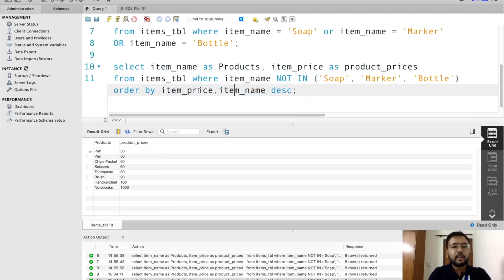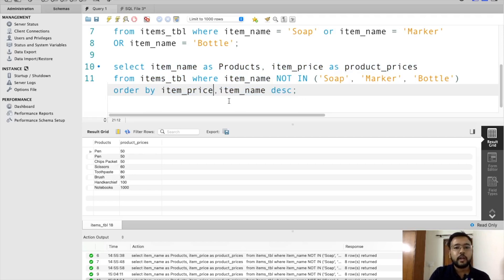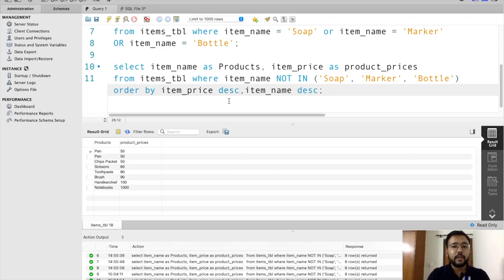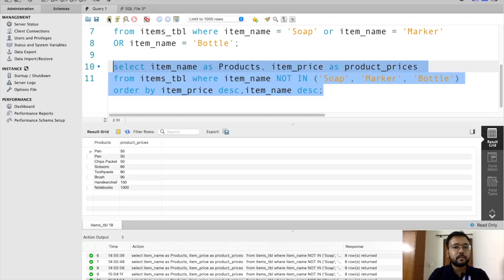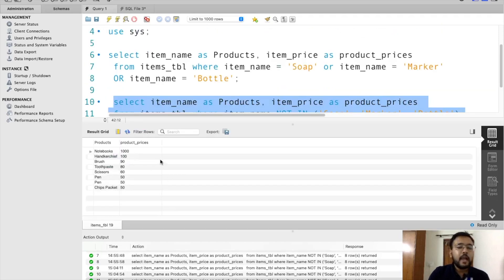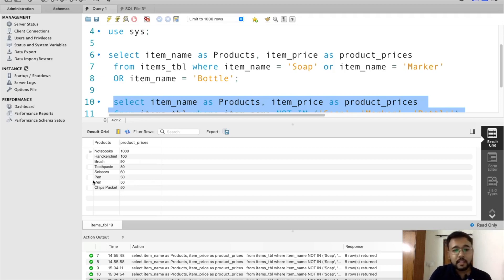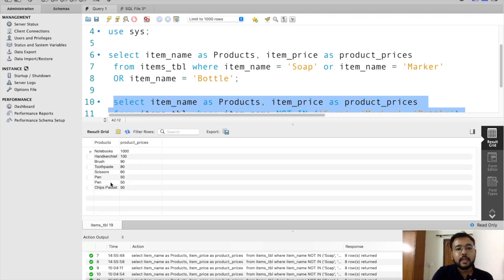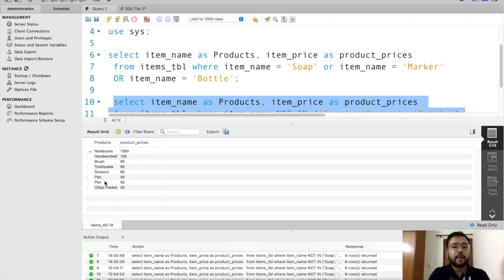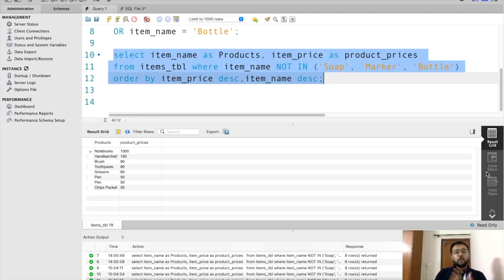If I want both item_price and item_name sorted in descending order, I mention DESC after each column name in the ORDER BY clause. After executing, product prices are sorted in descending order, and for rows where there's a tie in price, item names are also sorted in descending order — that's why pen comes before chips packet. This way you can sort by any number of columns in the desired order.